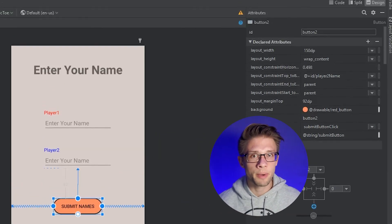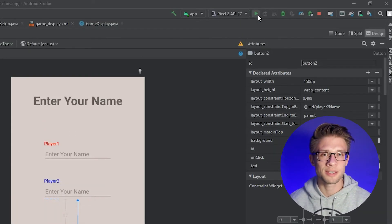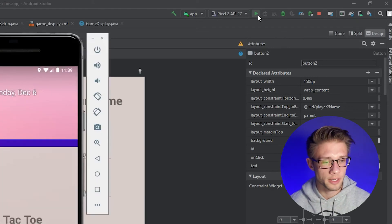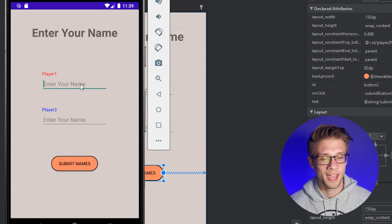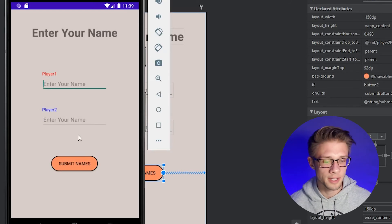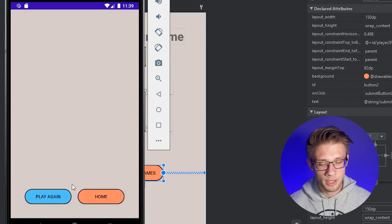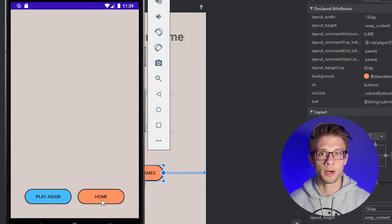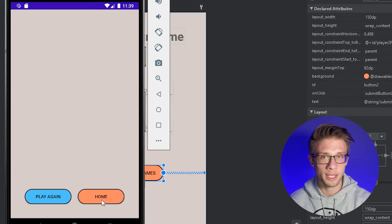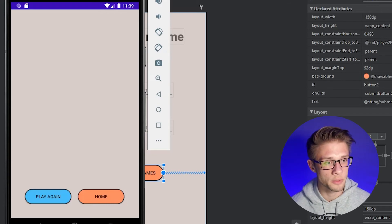Now let's come up to the top right corner and click the play button to run our app on the emulator — I just want to test the method we wrote to make sure there are no errors. Our app popped up, we can click play. I'm not going to fill out any of these fields, I'll just click submit names. The next activity loads up, but none of these buttons do anything. So I'd like to go back to our GameDisplay.java file and write two onClick methods for both the play again button and the home button. Let's close the emulator and go write those.